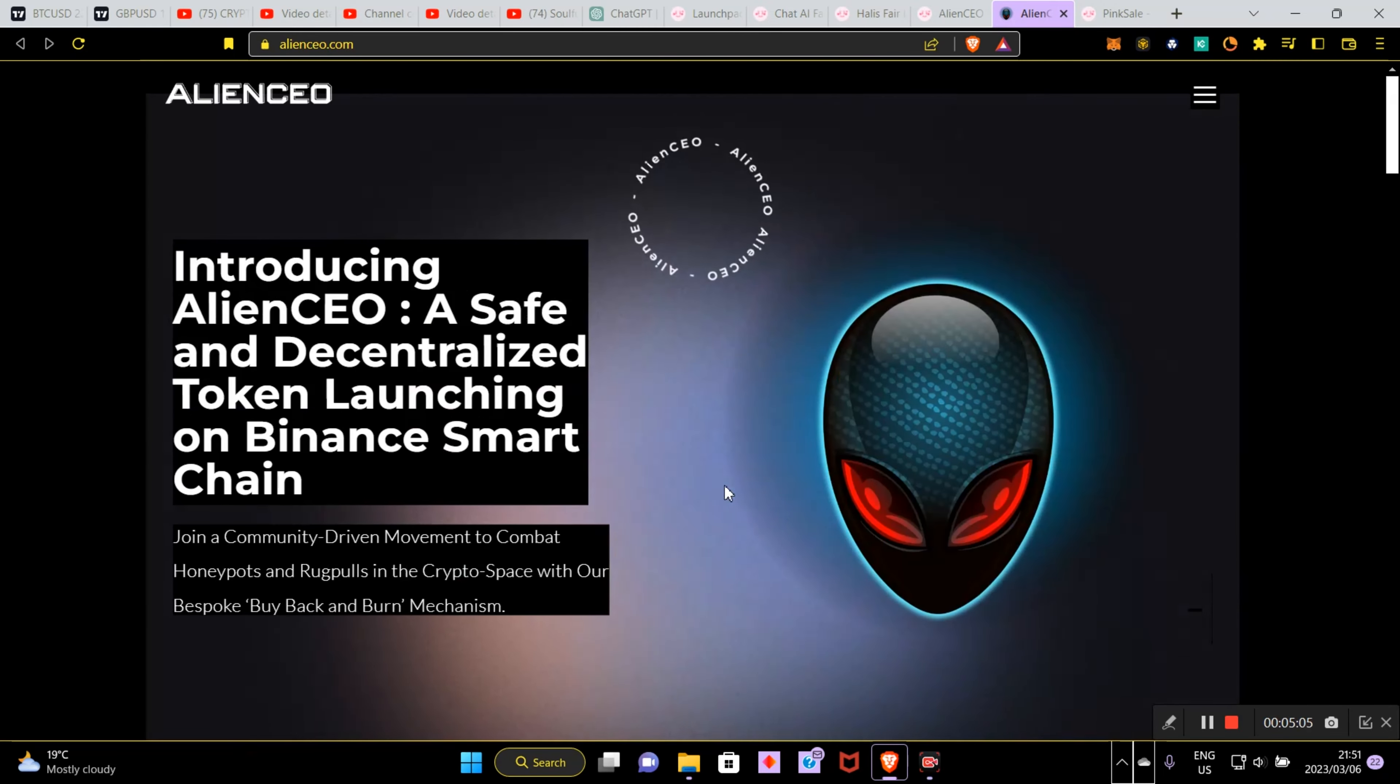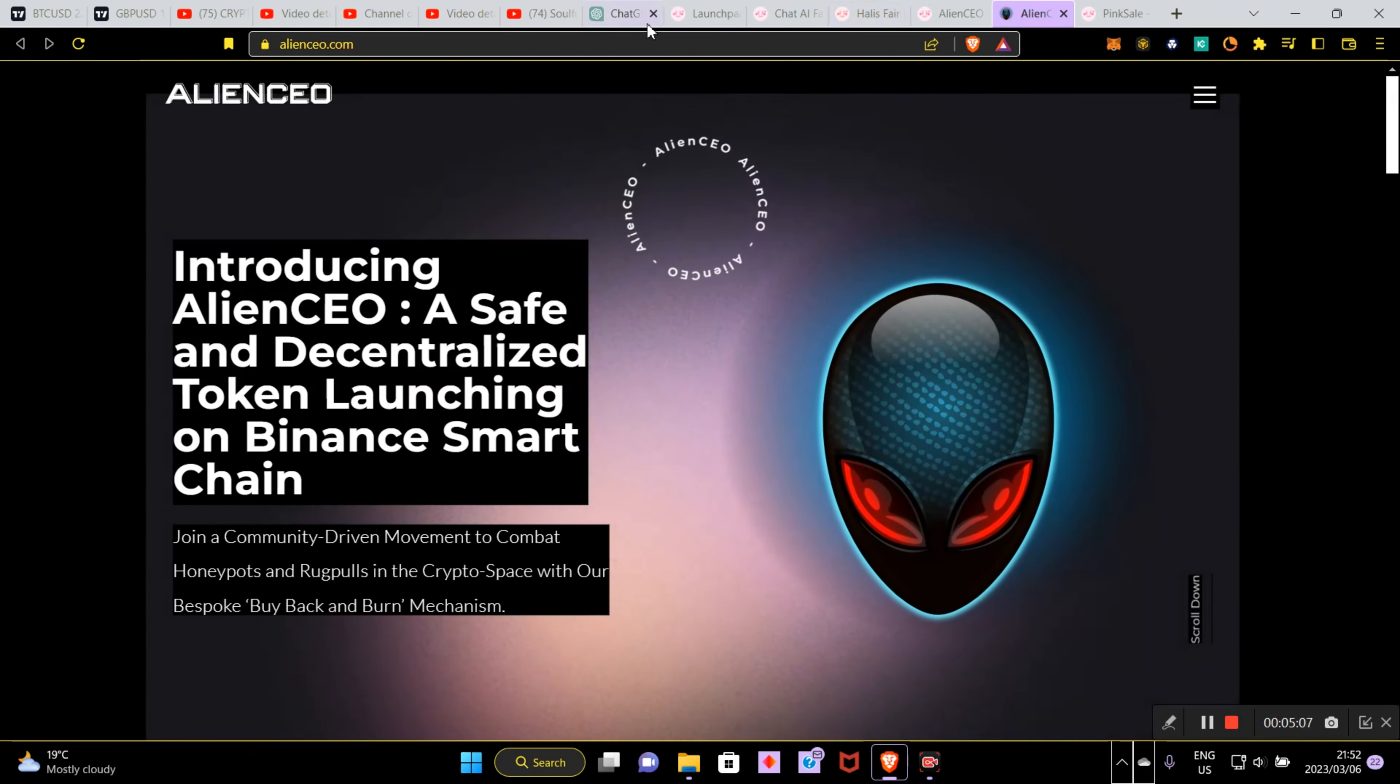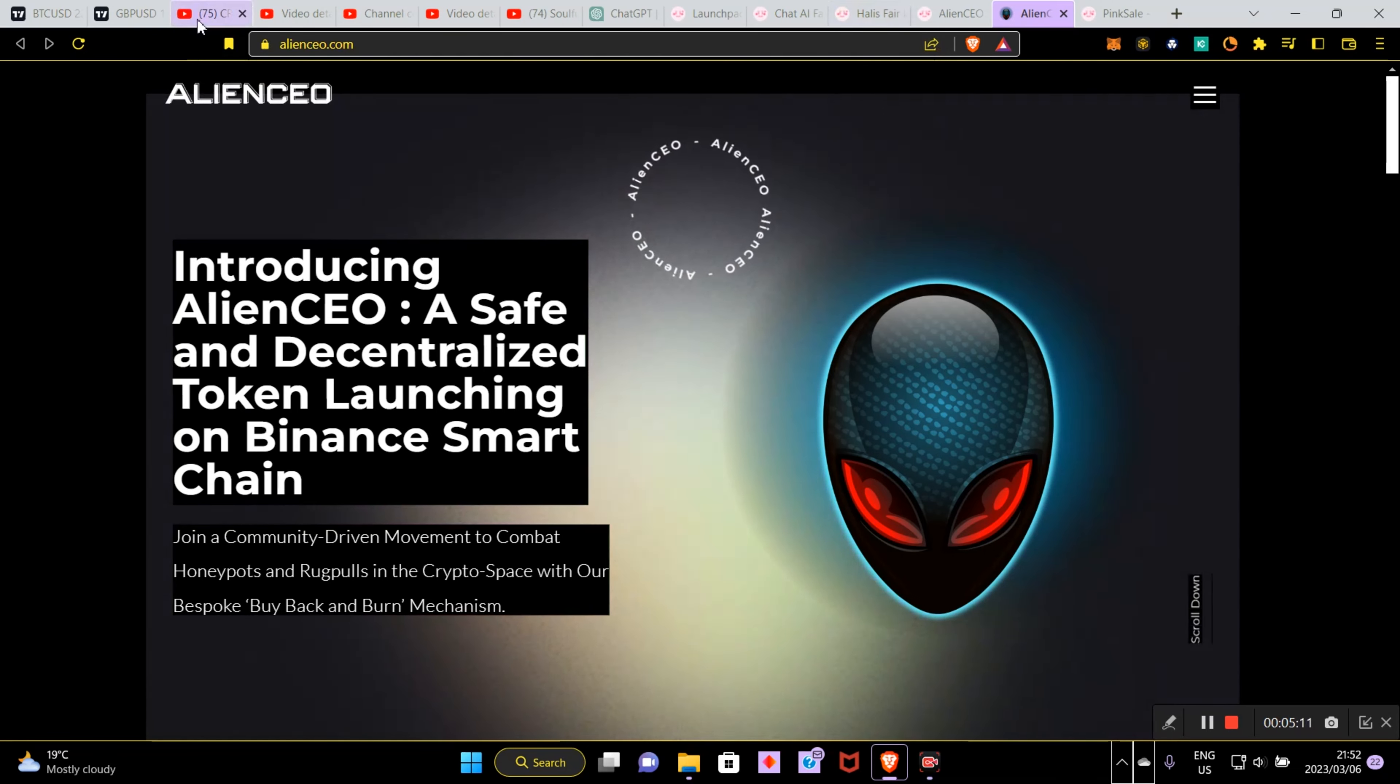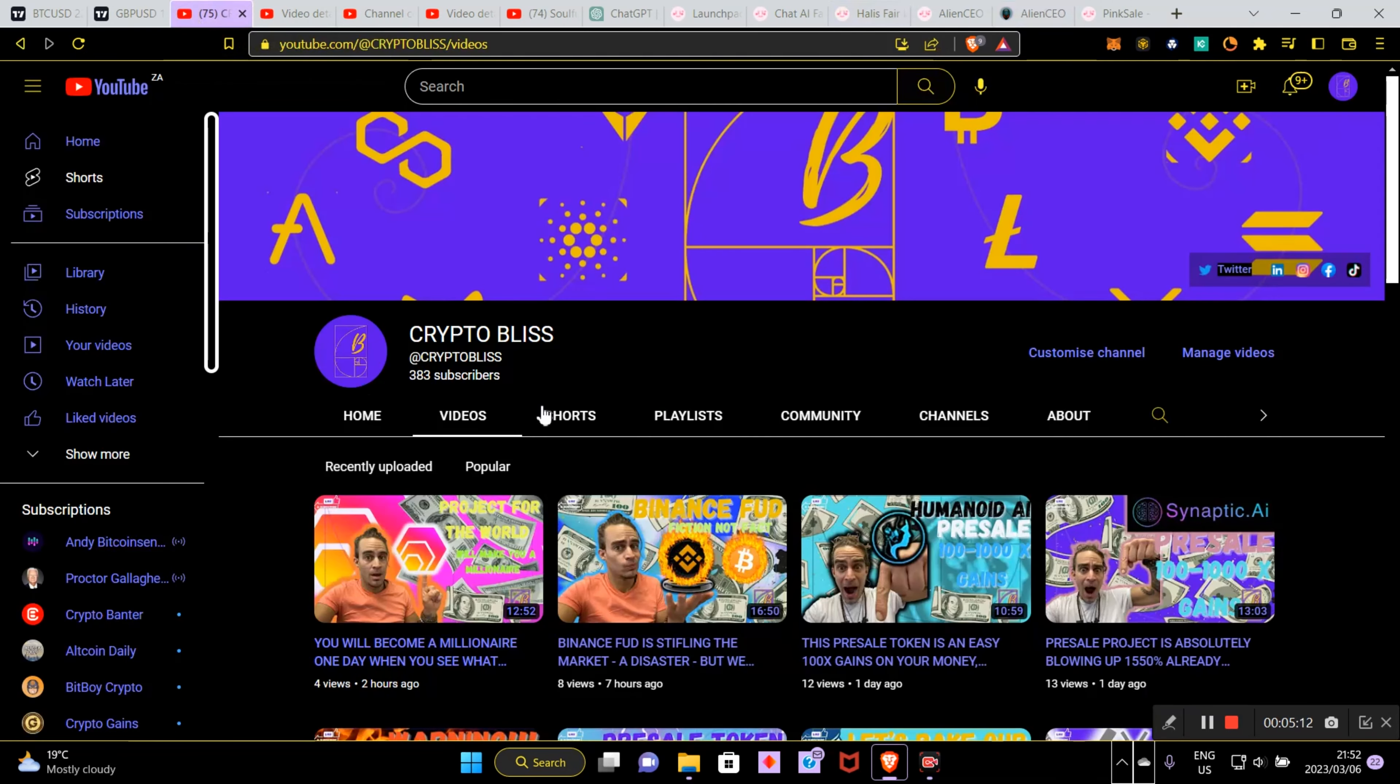You can get in touch with them, go and check out more about this project, but I thought I would love to share this project with you because I do believe that it has a crazy 100 to 1000x gain. You can make killer gains guys.